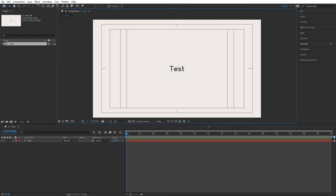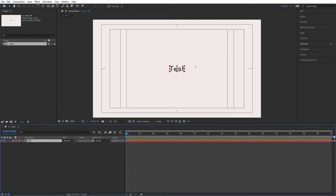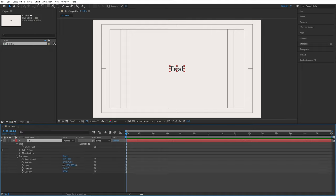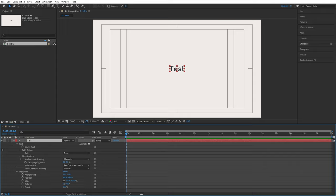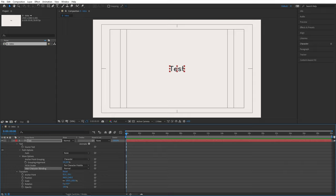Here we have a simple setup in After Effects — a single composition called 'intro' with one text layer that just says 'test.' If I wanted to animate any of the properties of this text layer, I open its properties and look at the different stopwatches: source text, anchor point, position, scale, rotation, and opacity. All of these could receive code. However, fill and stroke, inter-character blending, and path cannot, because they don't have a stopwatch.